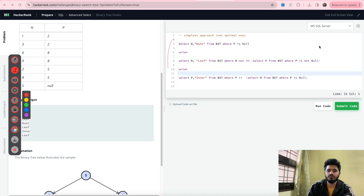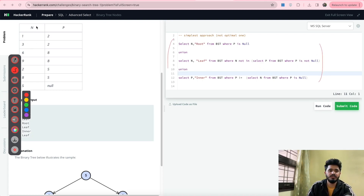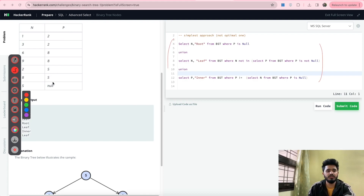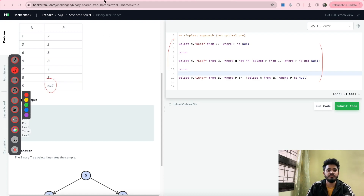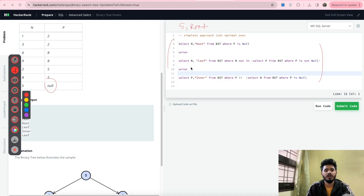Here is the simplest query for this problem. For finding the root part, what can be our root? Wherever P is null. So I have written: SELECT N, 'Root' FROM BST WHERE P IS NULL. This will give us output as 5 comma Root. After that I have used UNION for the next parts.